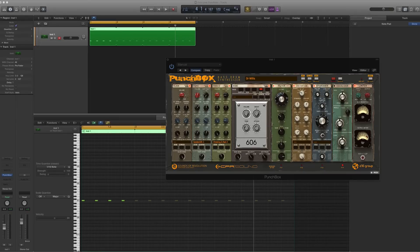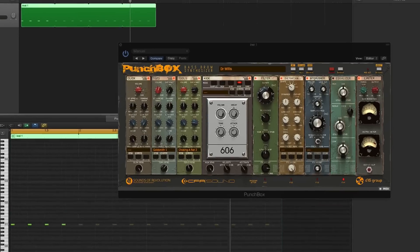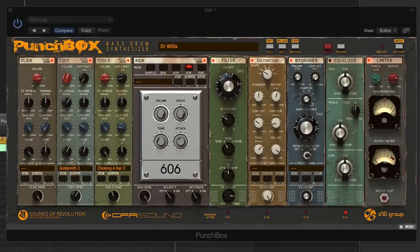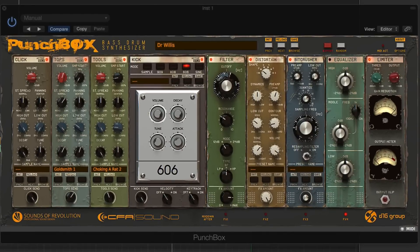To get started, this has a pretty straightforward 500 series rack mount look to it. We've got a couple of different sections. First I'll let you hear some of the kicks that it's actually synthesizing, then I'll talk about some of the controls.